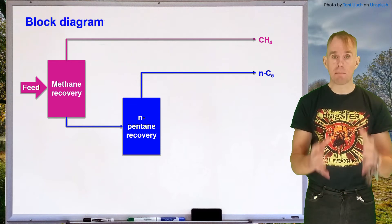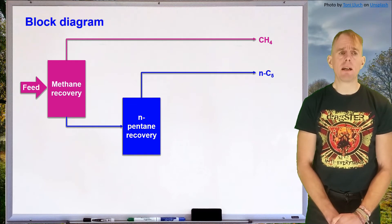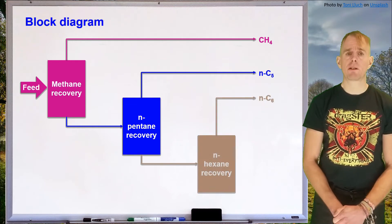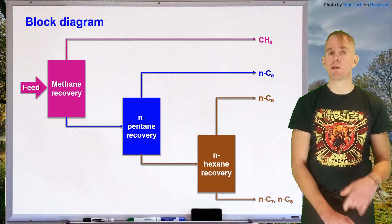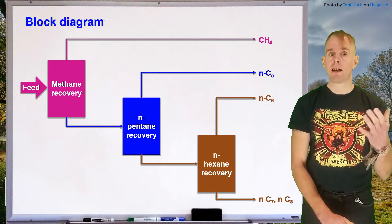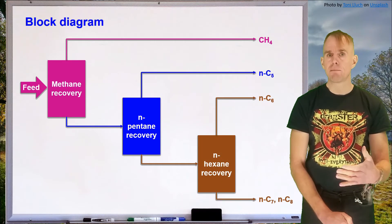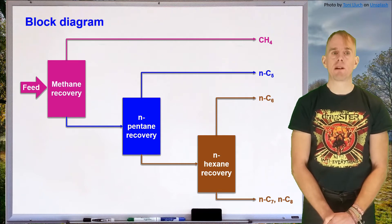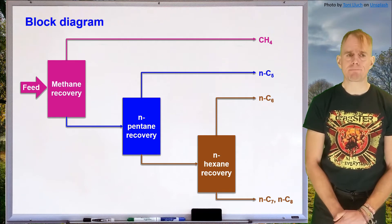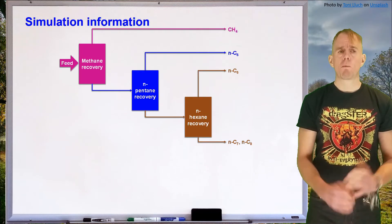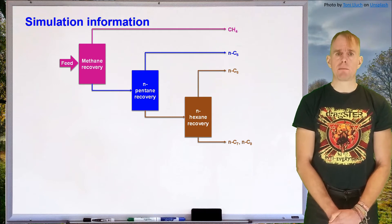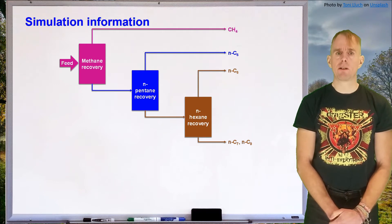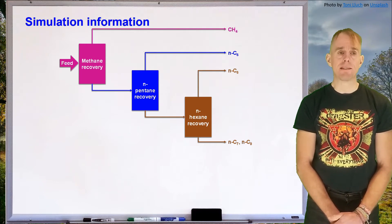Then we're going to look at a distillation column that removes the hexane, a de-hexanizer, leaving the heavier components, heptane and octane, as residue. Now, we need some information in order to start this simulation. So let's look at the information that we need.